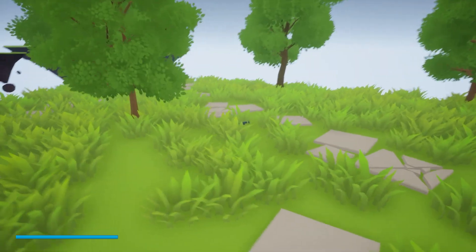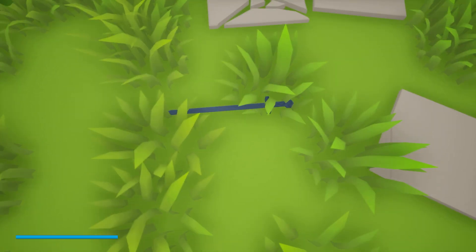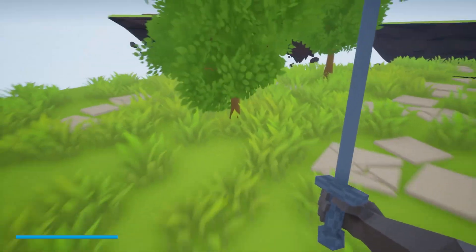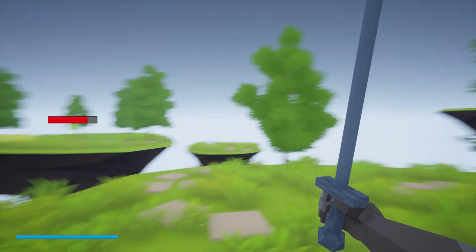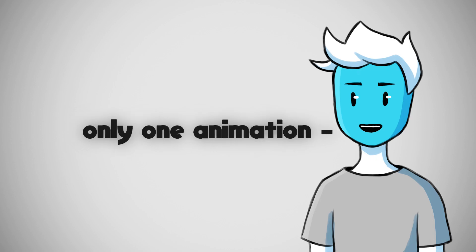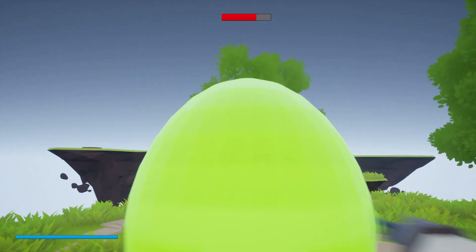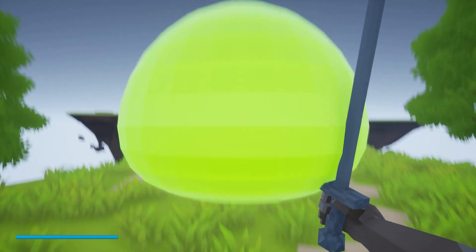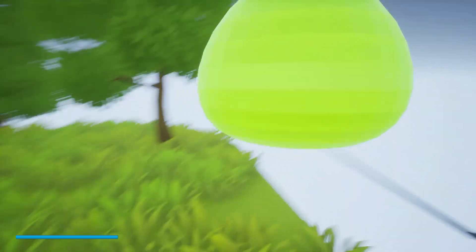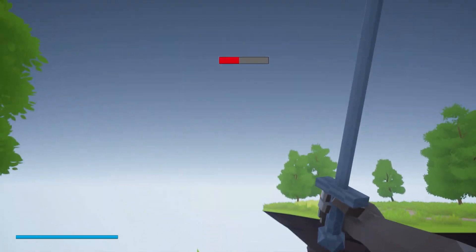I worked a little bit more on a fighting system and now you can pick the sword from ground and fight Larry with it. But since Larry has only one animation and that's just jumping, he'll do nothing when you hit him, but his health goes down and eventually he'll die.